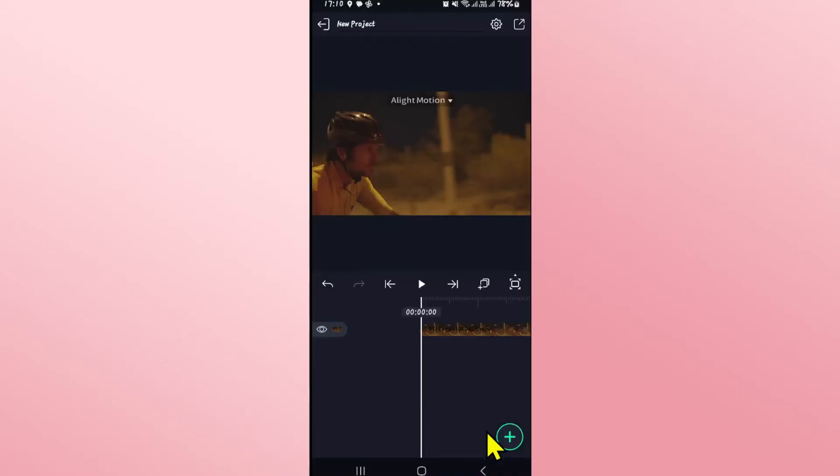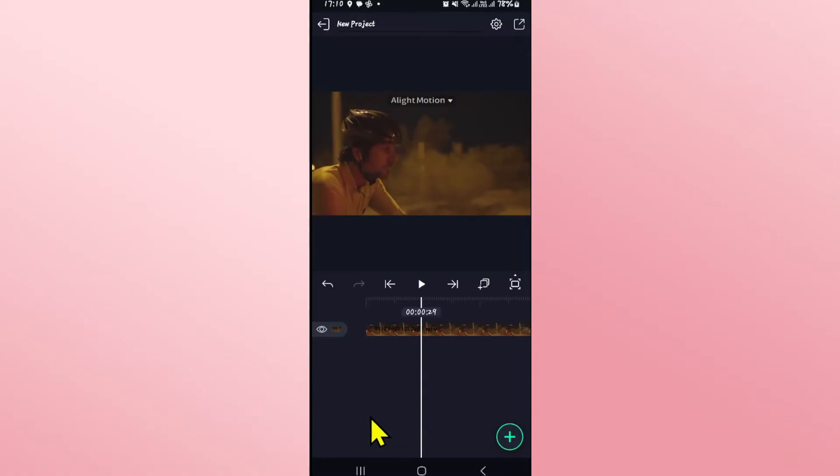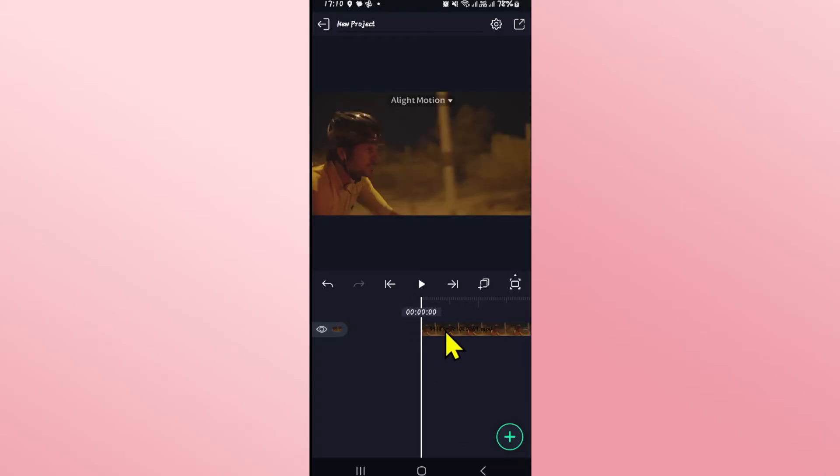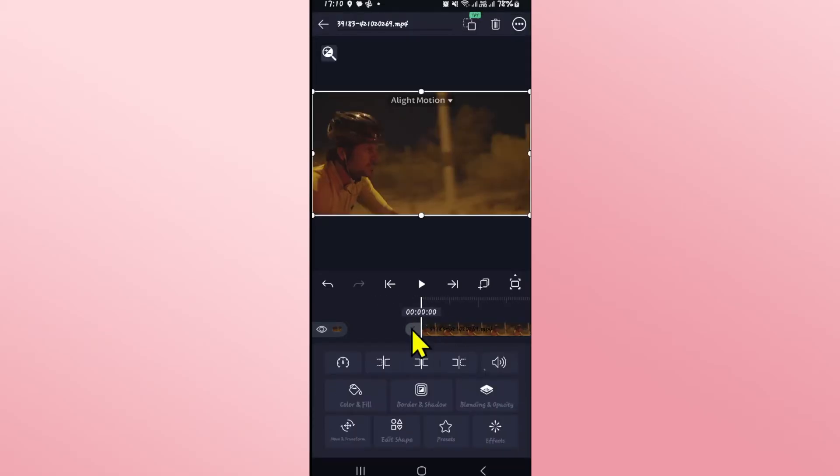Once you open up your project, tap on the plus icon at the bottom right corner and then choose a video file that you want to edit from your gallery. Once you have opened up your video file, it will be added onto your timeline.